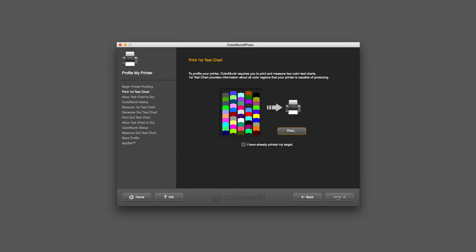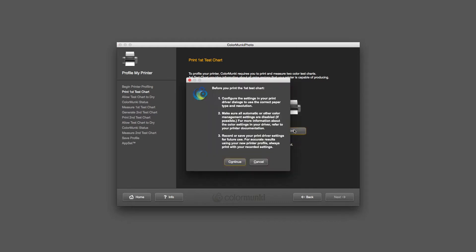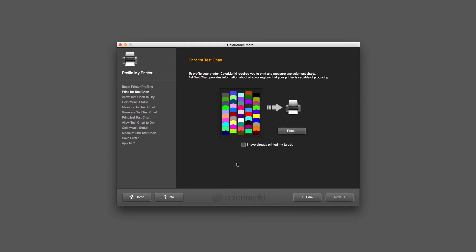It tells me to go ahead and print out the first test chart. I've already got the paper loaded into the printer over there. I just click on Print. Now when you do this, you do need to make sure that the printer settings are going to be how you're going to be printing. Make sure that the paper type matches the paper that you've got in there.